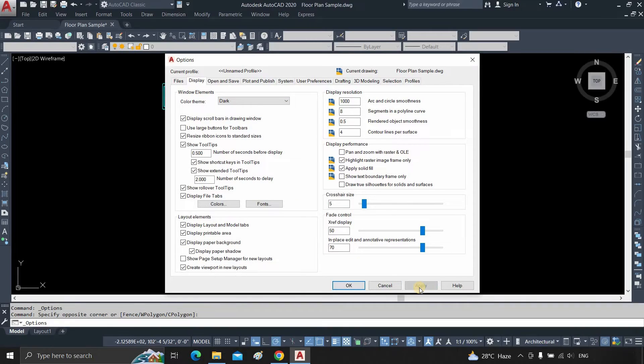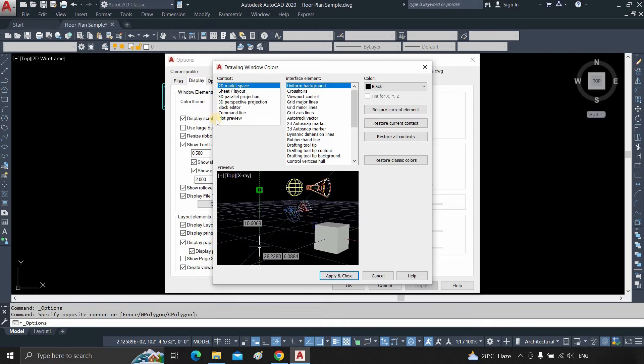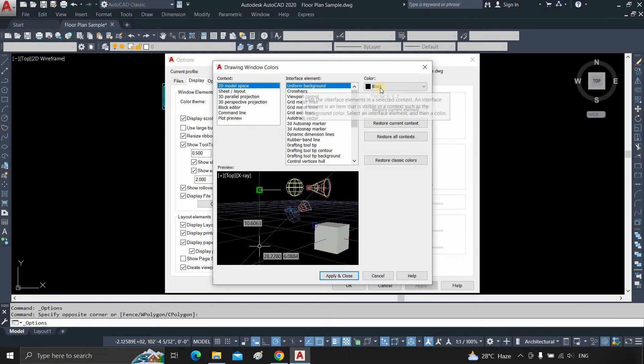To change the background color, click on color. In the context option, you can change the color based on the workspace setting. From the interface element, you can change all the component color. Since we are changing only the background color, select uniform background.